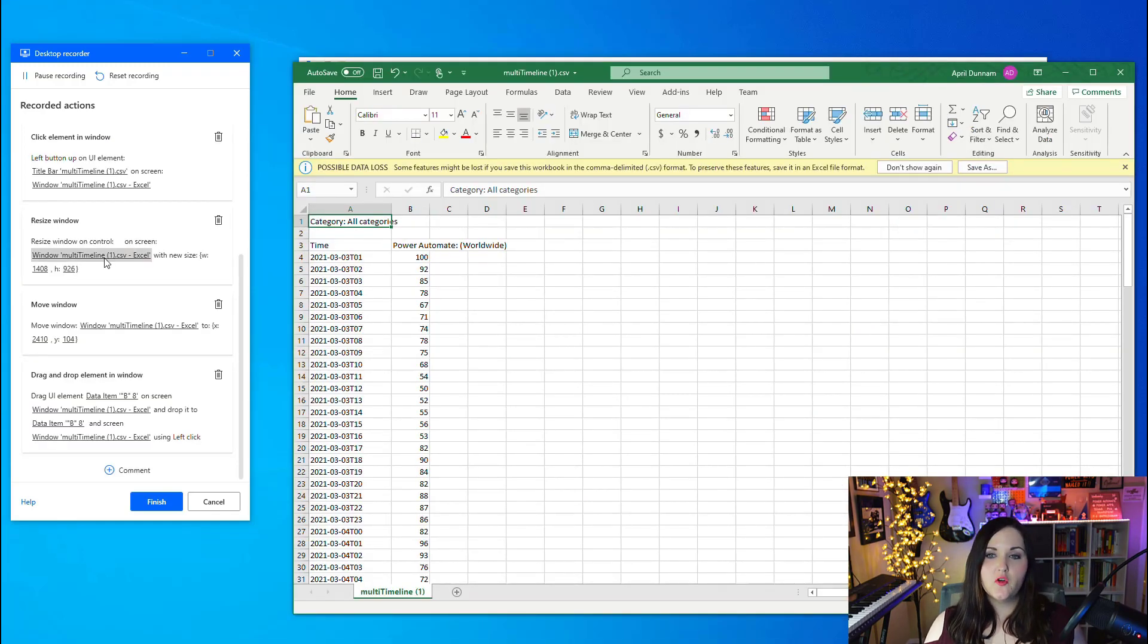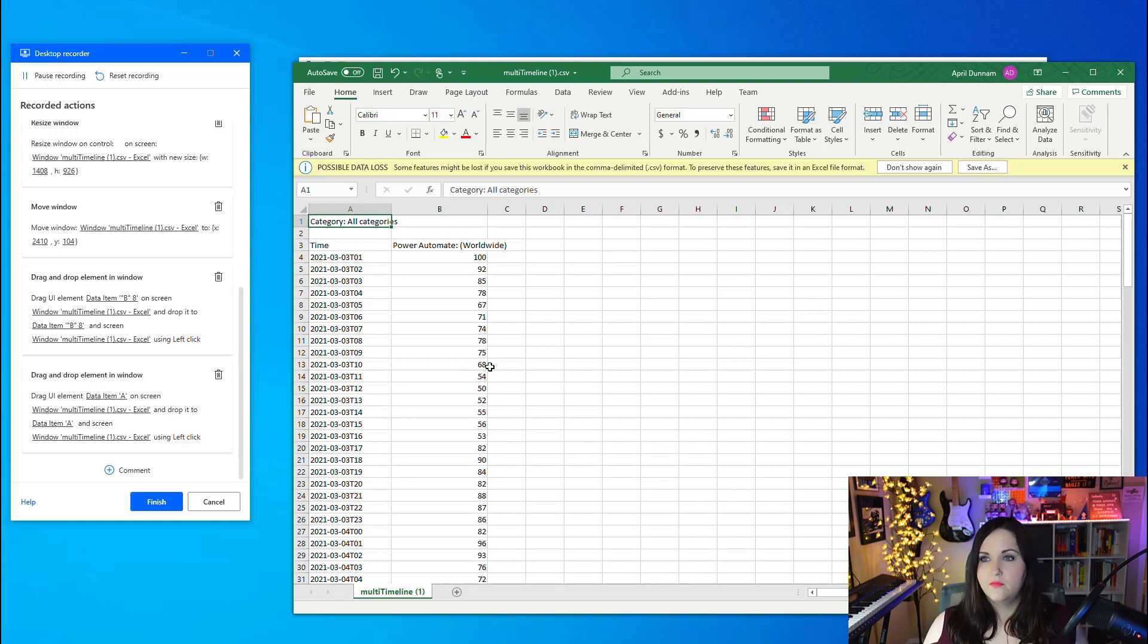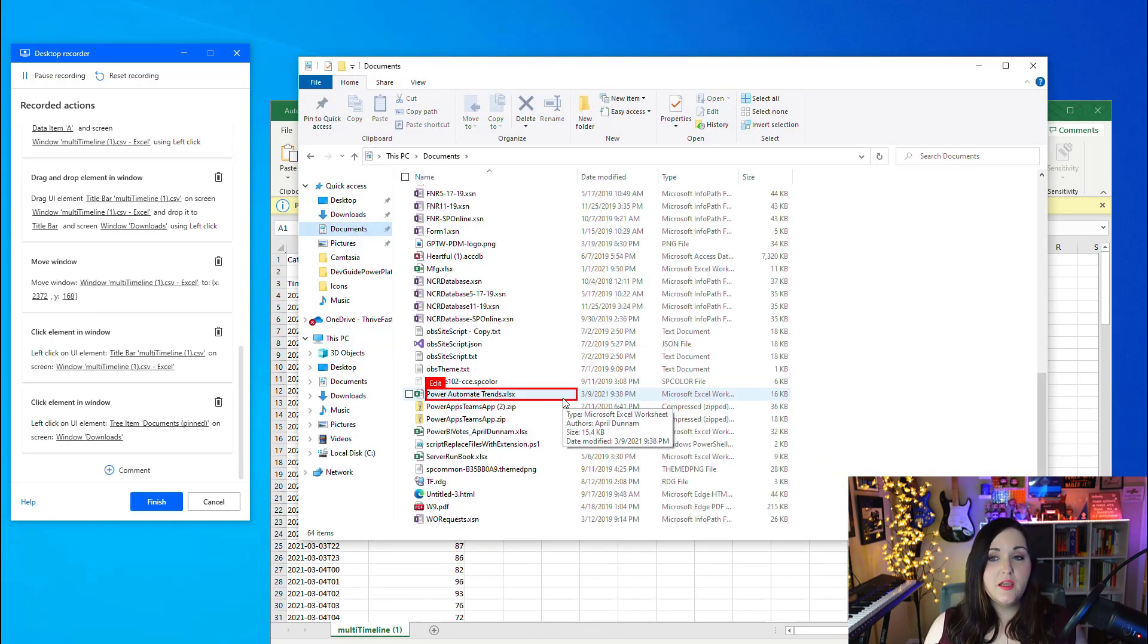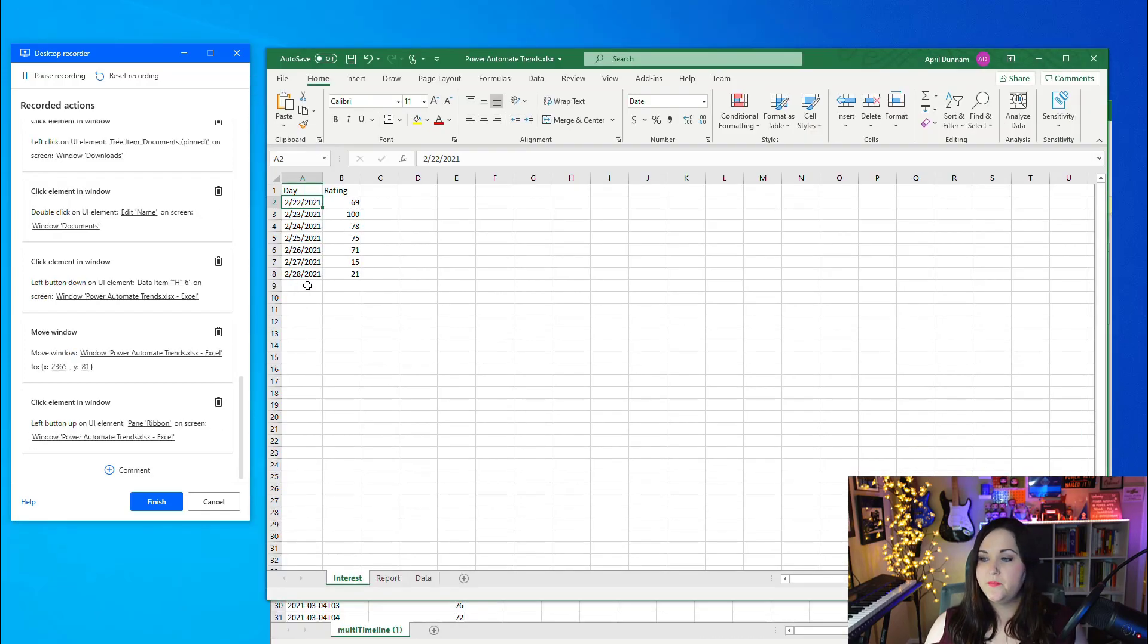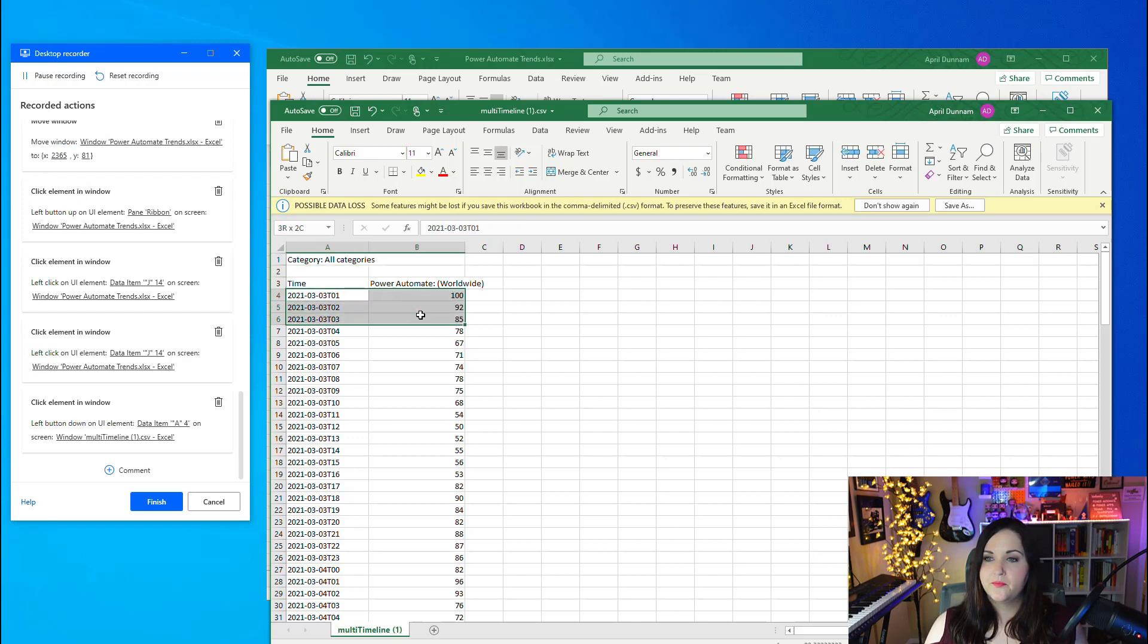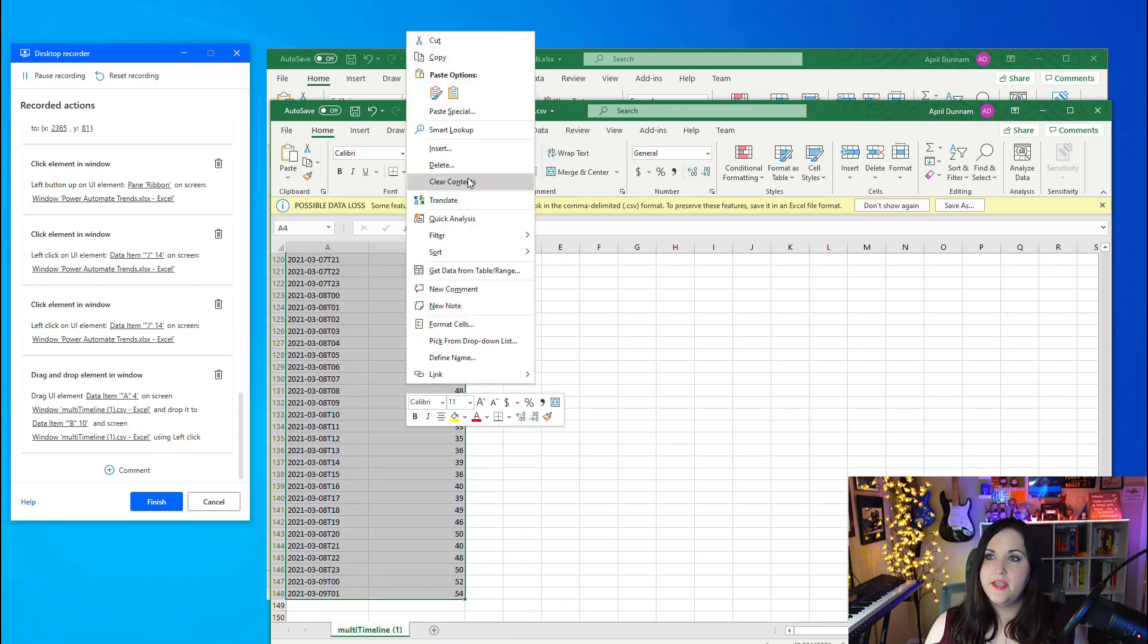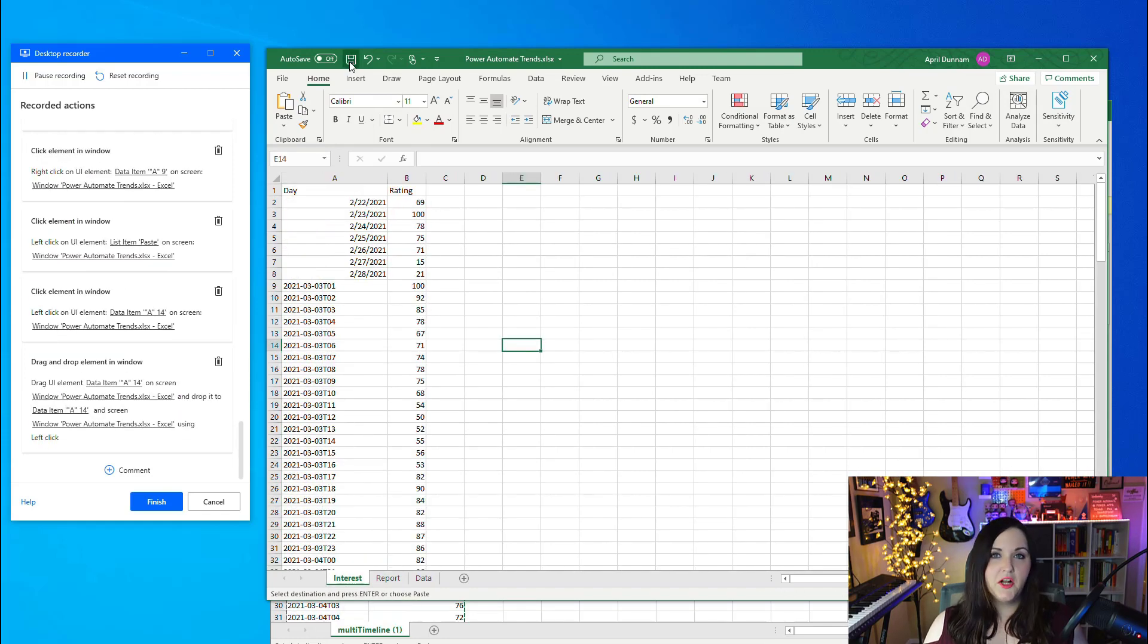I'm going to get my file explorer pulled up and now I'm going to start recording. As I hover over things, it's highlighted in red. I'm going to double click and open up this timeline spreadsheet. You see that it's even tracking when I'm resizing these panels. These are things if I don't need that in the actual workflow, I can delete those later. I have this spreadsheet open. Now I'm going to go back to my file explorer, navigate to the documents folder and open up my Power Automate Trends Excel spreadsheet.